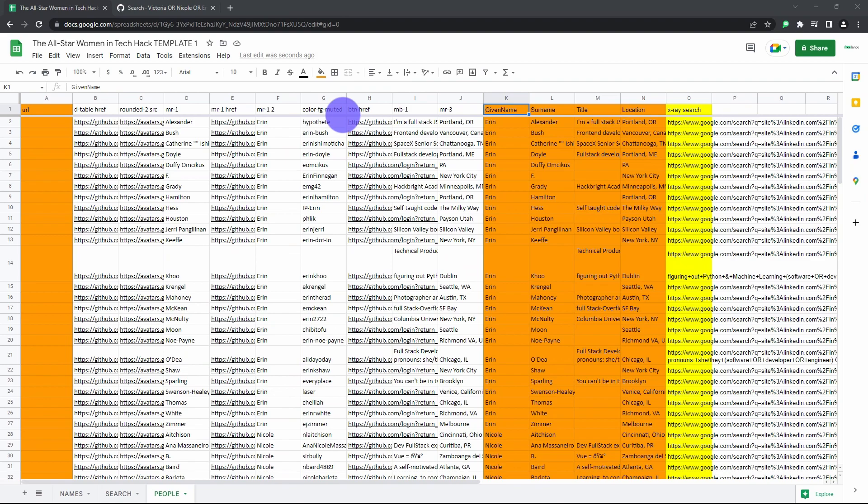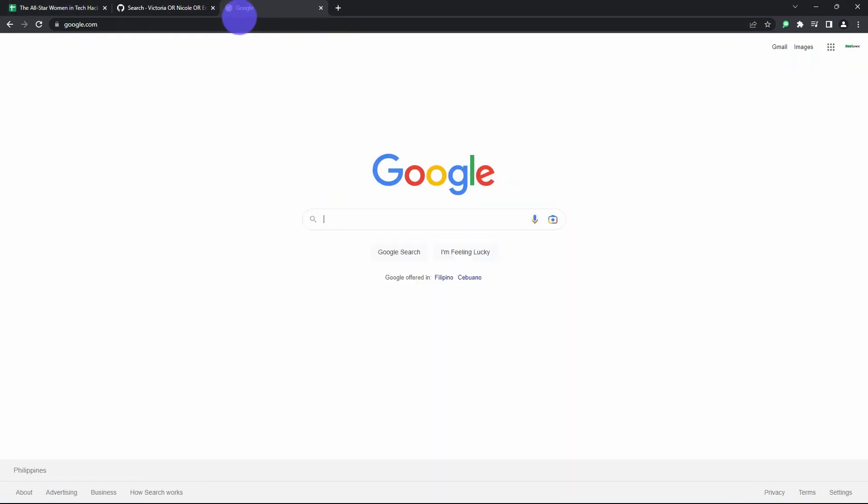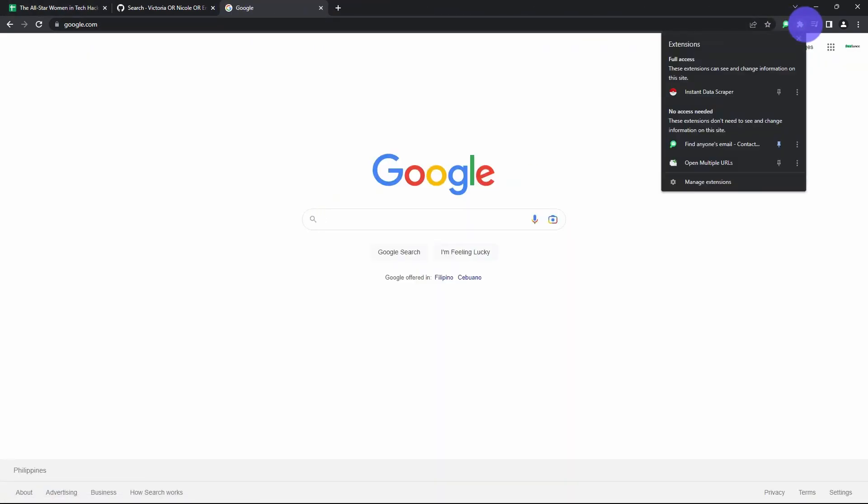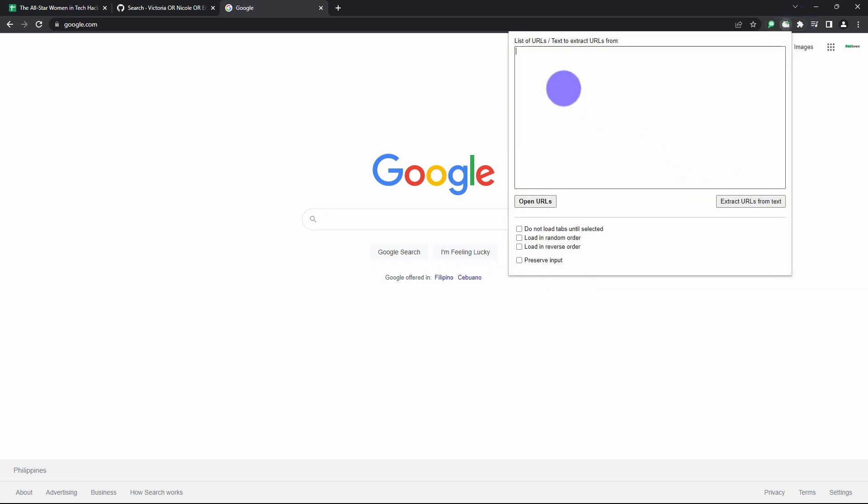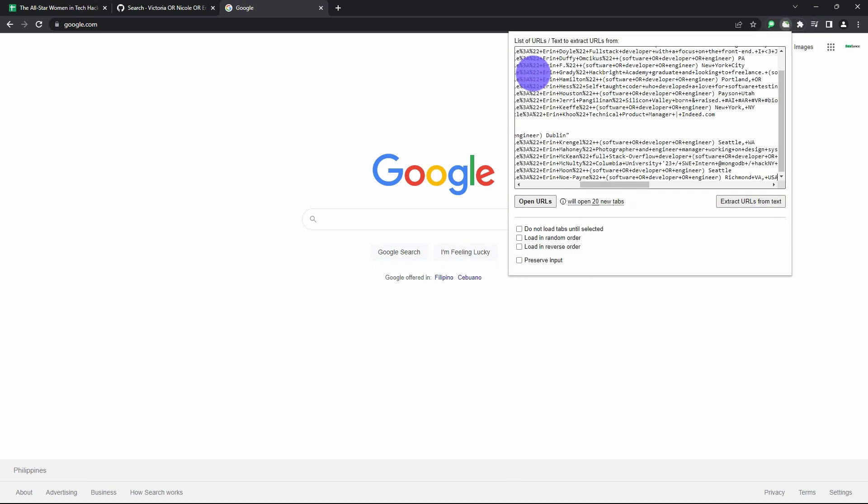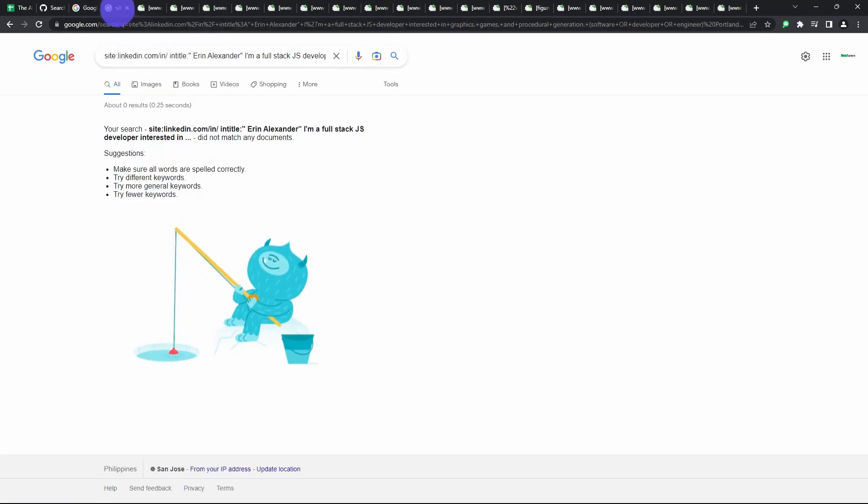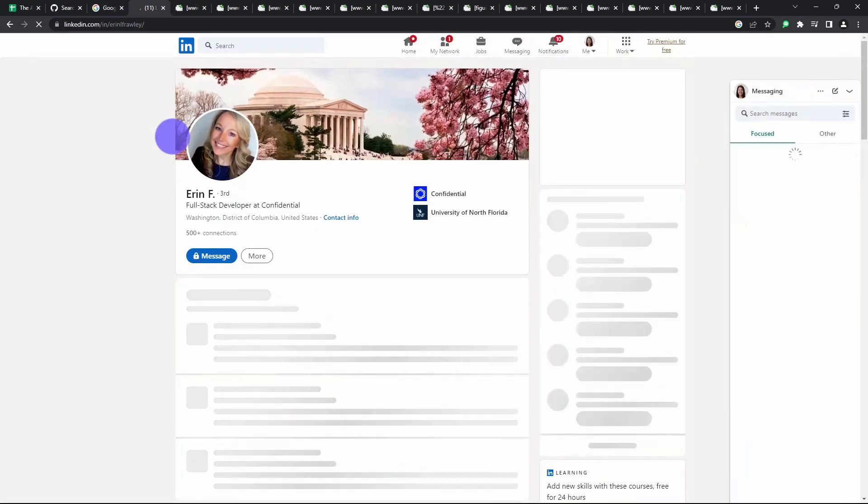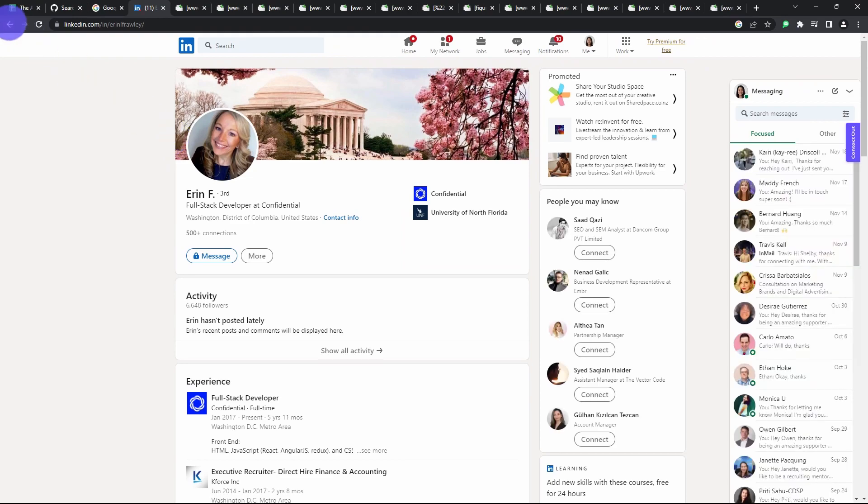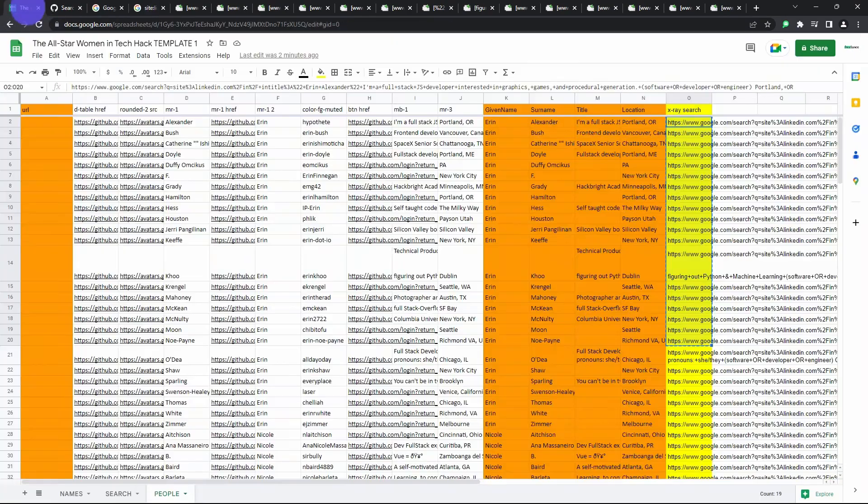Now you're going to grab the LinkedIn profile URLs of all these people, 20 at a time or however many you like. So copy the first 20 searches from column O and then paste them into the open multiple URLs extension. Make sure do not load tabs until selected is checked so you don't get caught being a bot again. When you find the right matches, copy the URL straight from Google back into your Google sheets, the people worksheet.